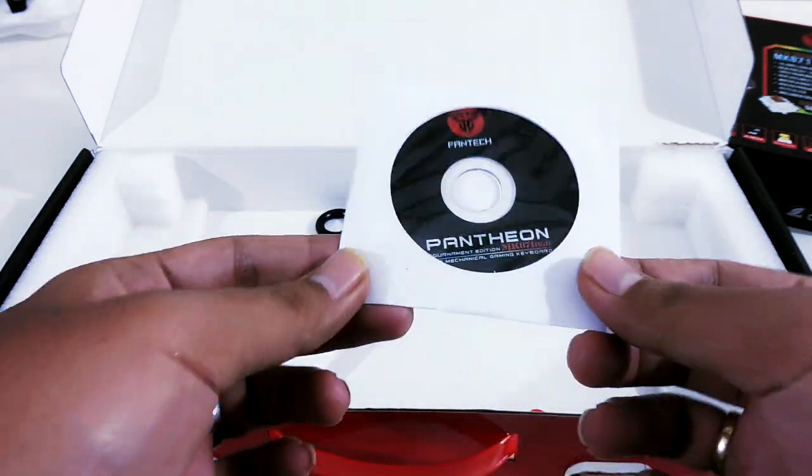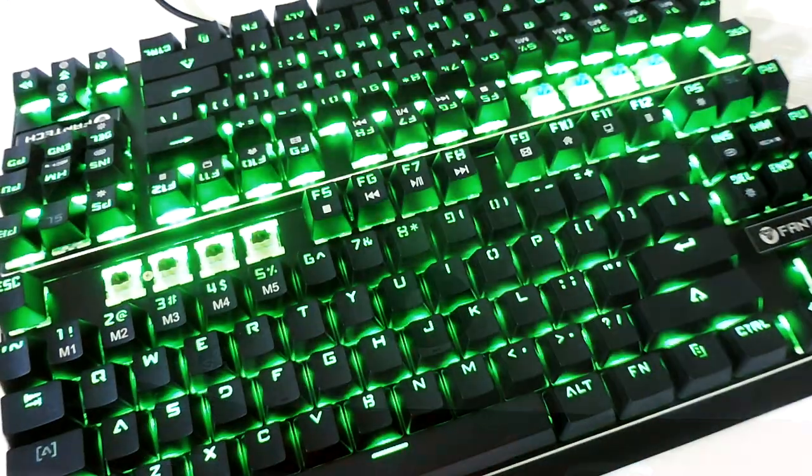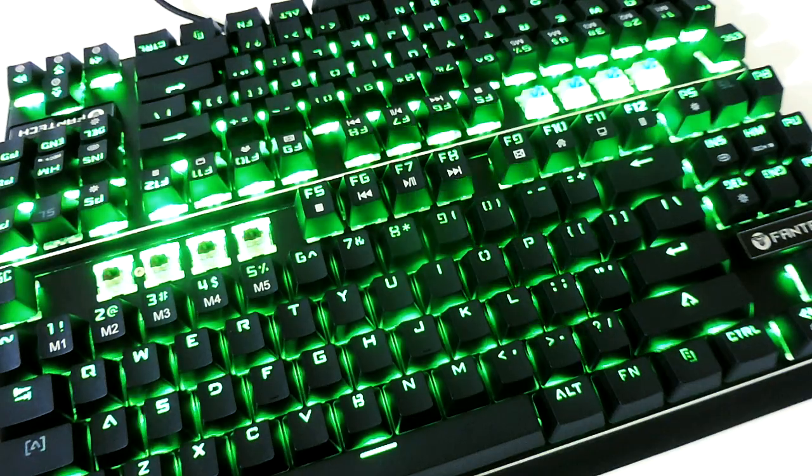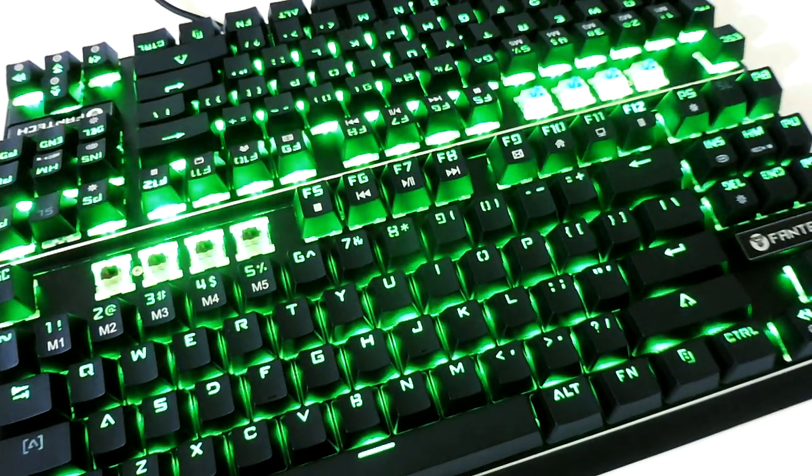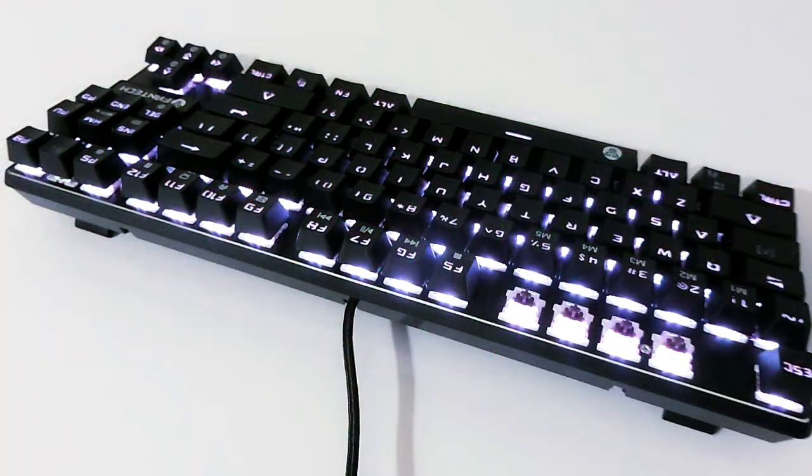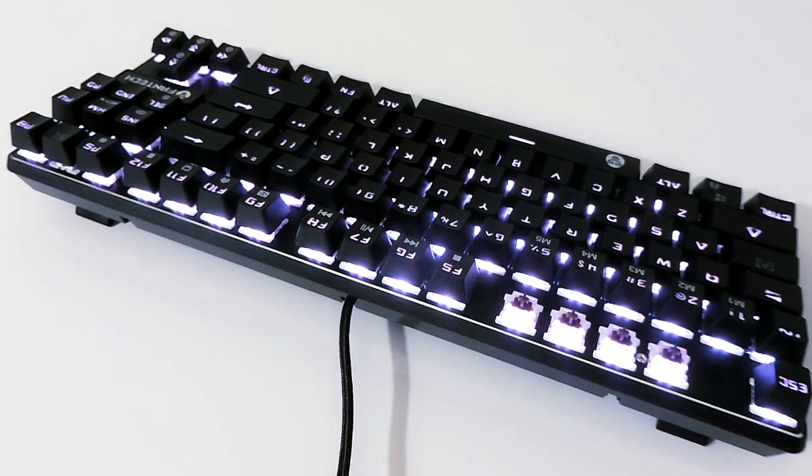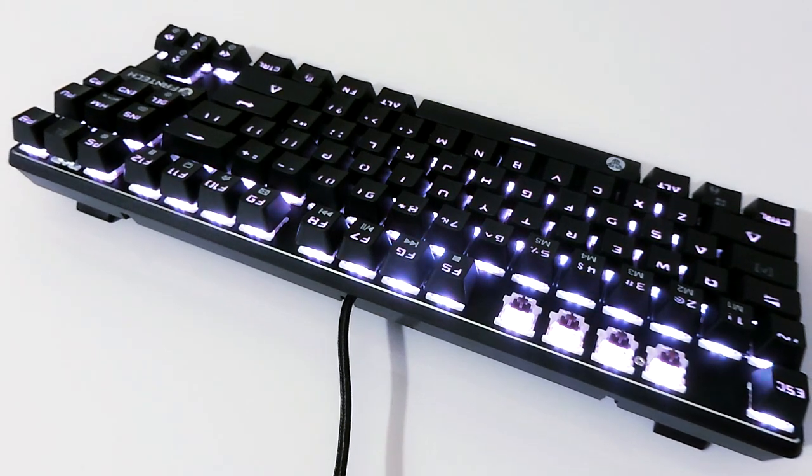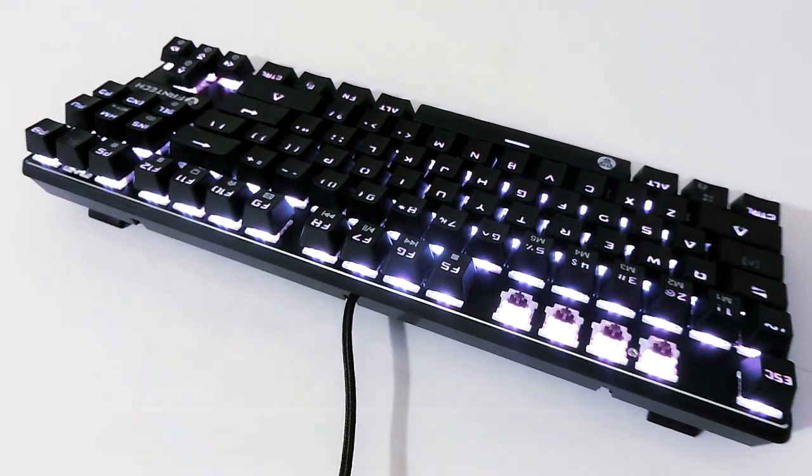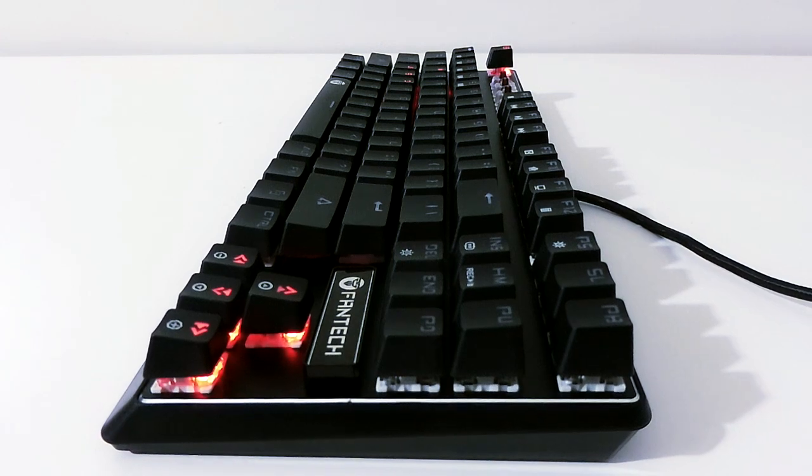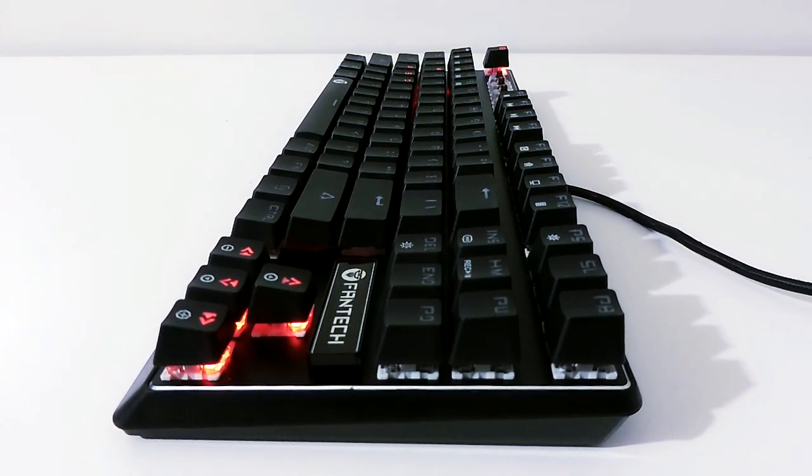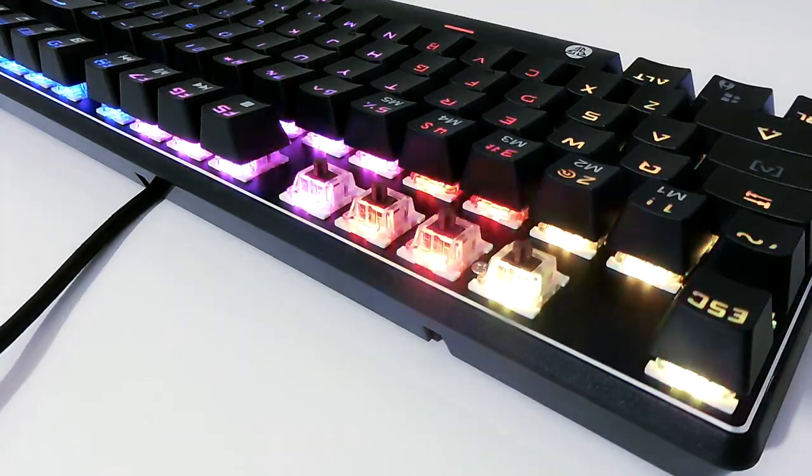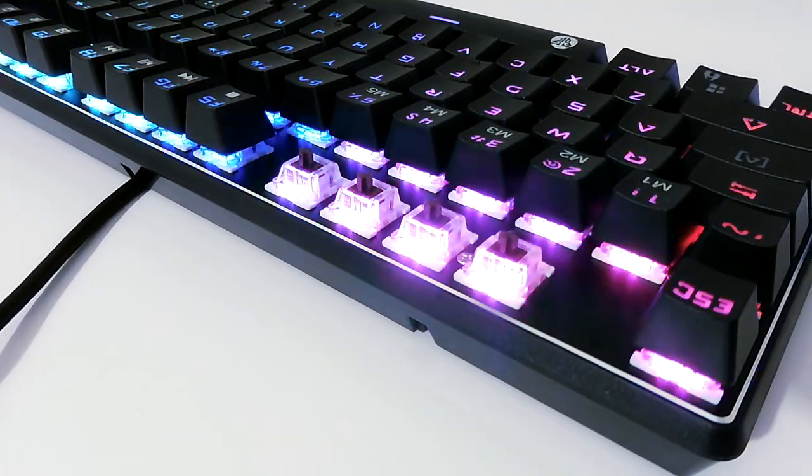Mungkin kalian setuju kalau kita patut memberikan tepuk tangan untuk Fantech yang telah memberikan sebuah keyboard mechanical yang punya fitur cukup lengkap. Ada dua pilihan switch, mereka juga berani merogoh kocek untuk membayar programmer sehingga sekarang keyboardnya bisa kita setting dari software seperti layaknya keyboard-keyboard mahal. Buat kalian yang suka RGB juga aku rasa fitur RGB-nya sudah cukup lengkap dan sangat mudah diatur saat ini.